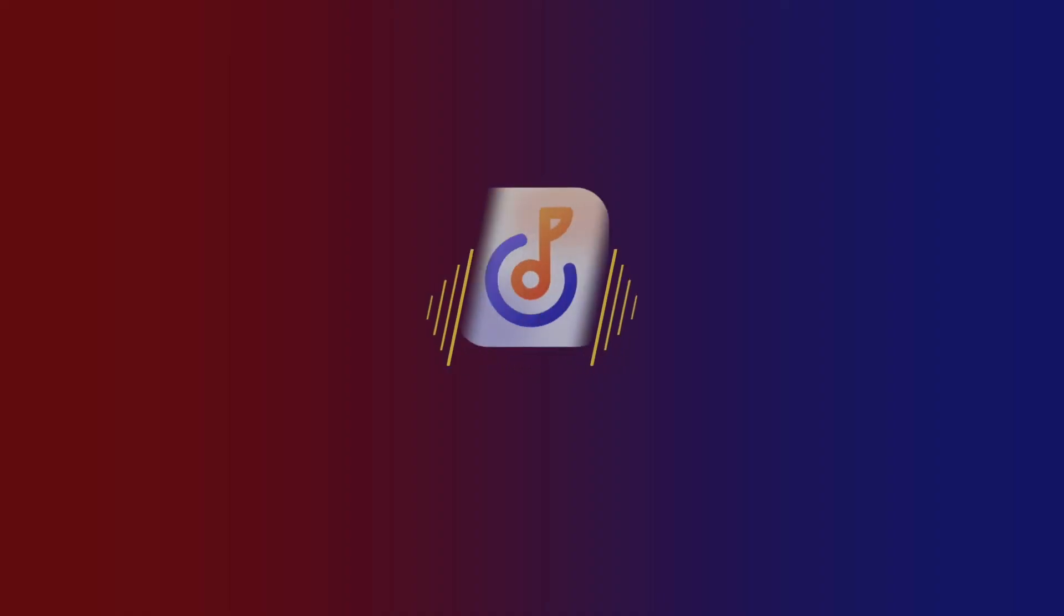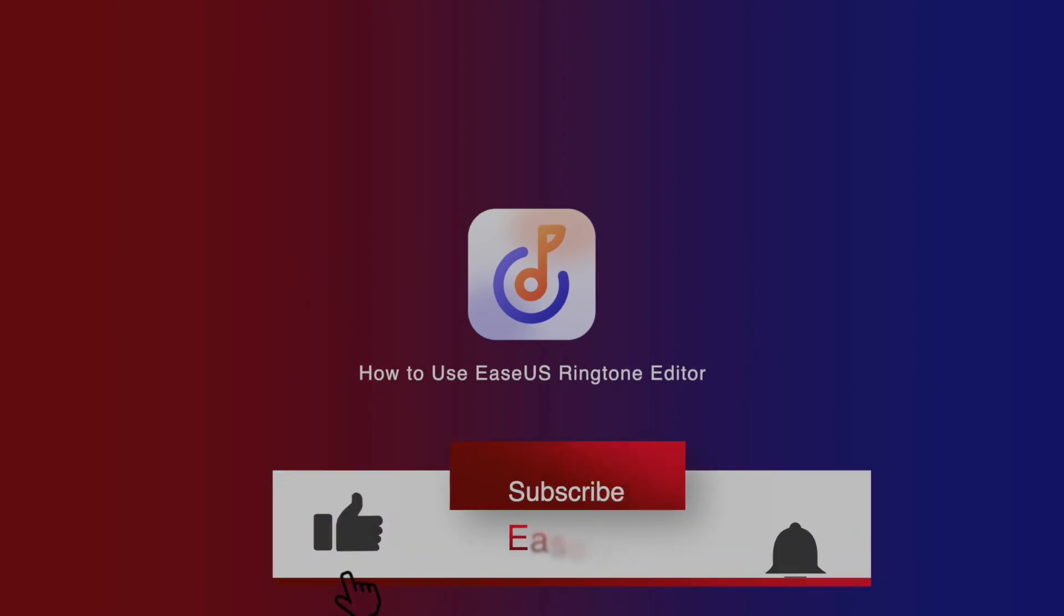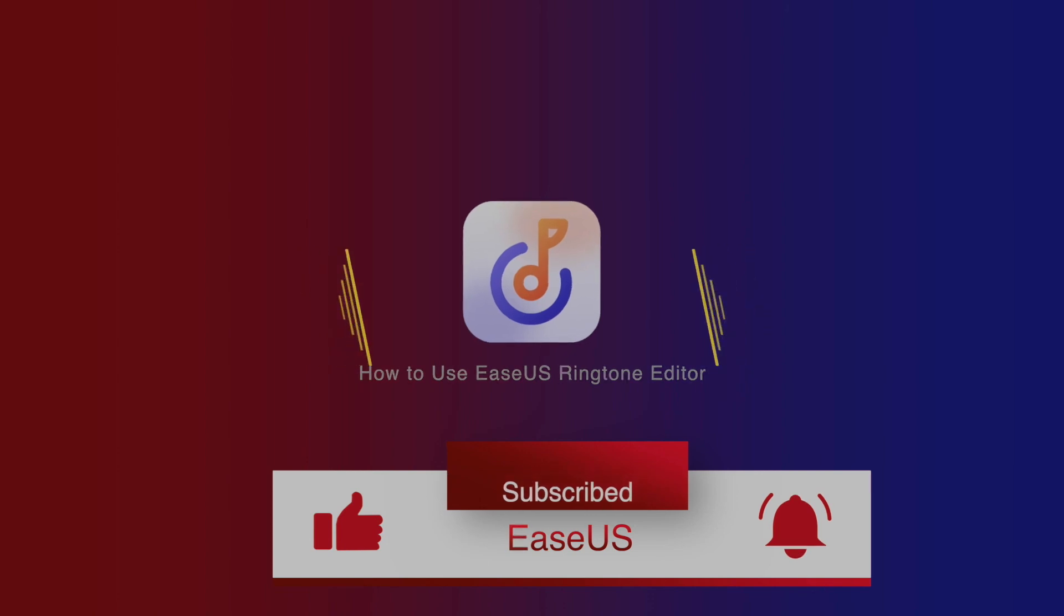This is all for today's video. If you have any other questions, please feel free to send an email or chat with us. We are glad to offer further assistance. Goodbye.